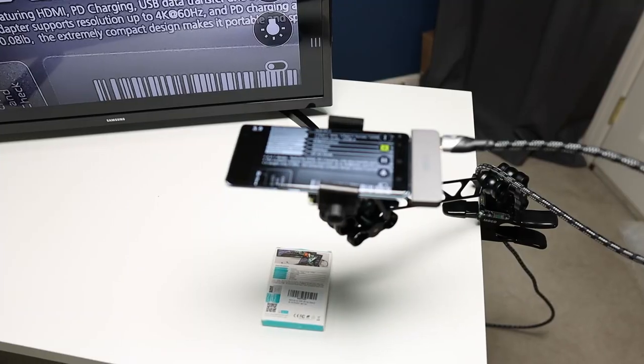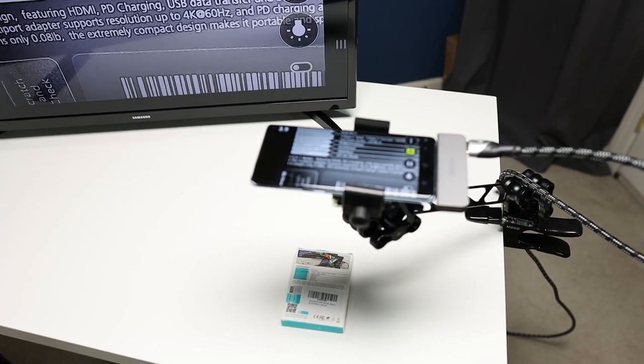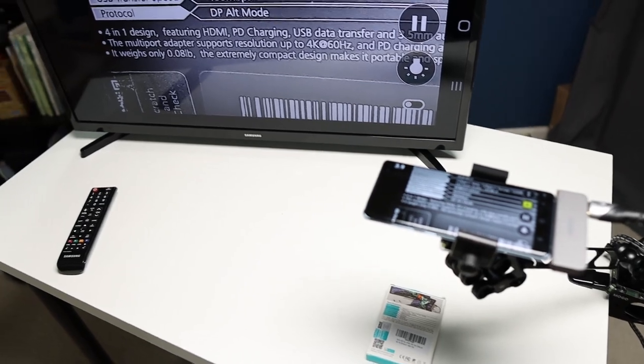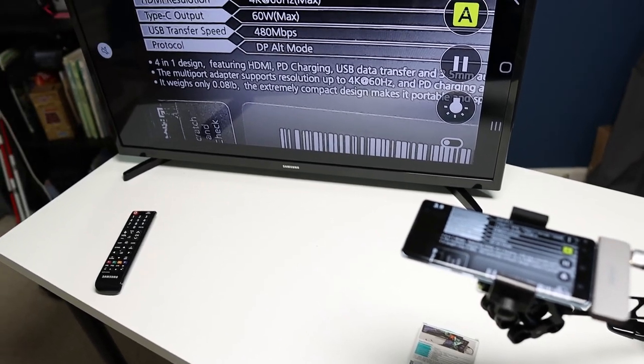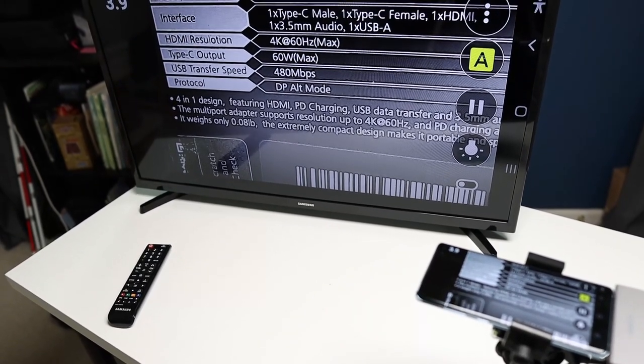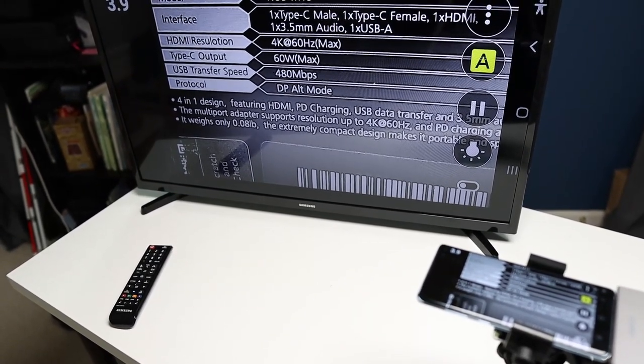And that is it, guys. That's all you need. This is super easy to set up. It's portable. Once again, you can take it with you on vacation. You're going to grandma's house for the summer.